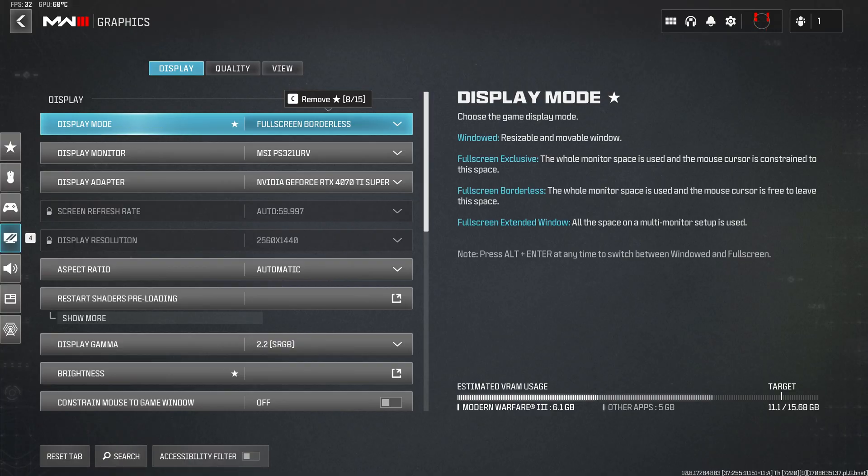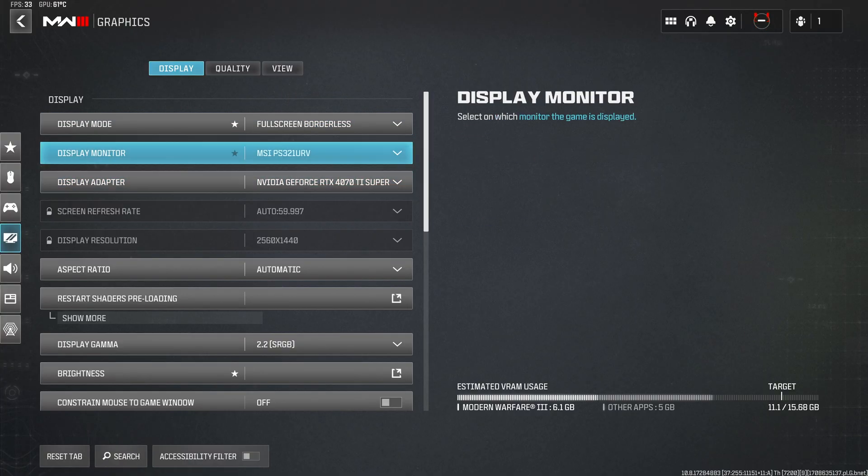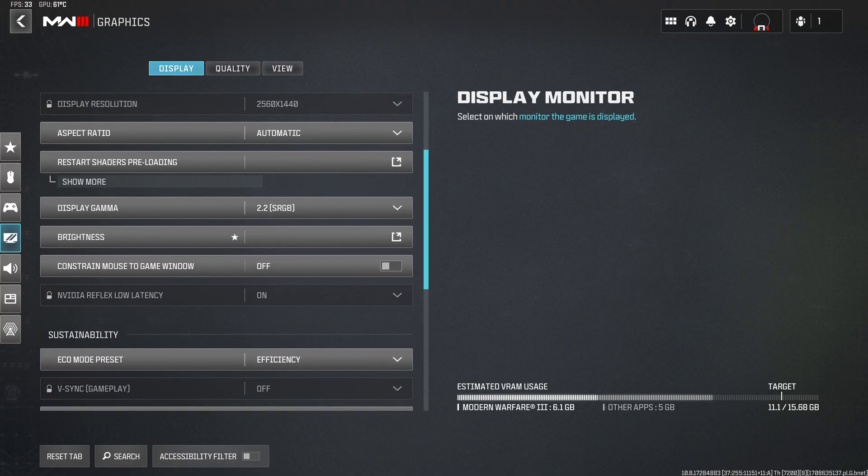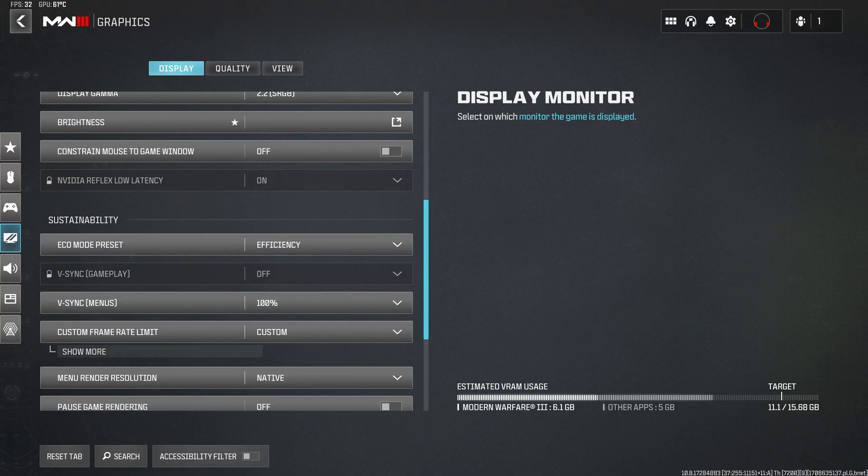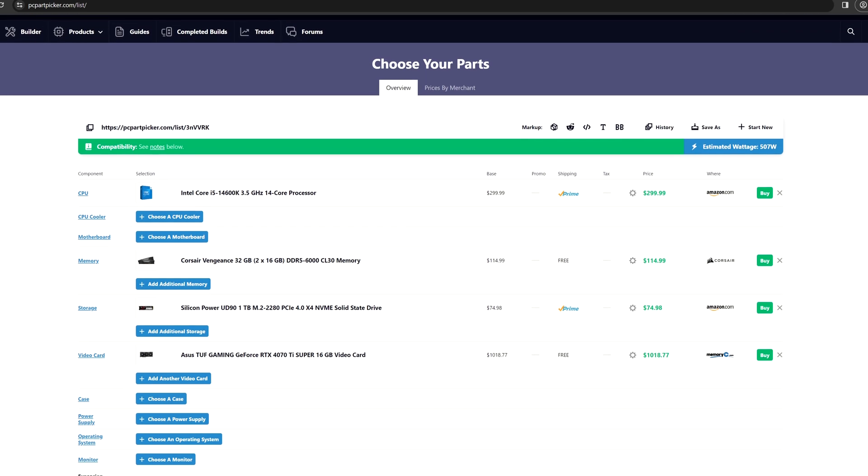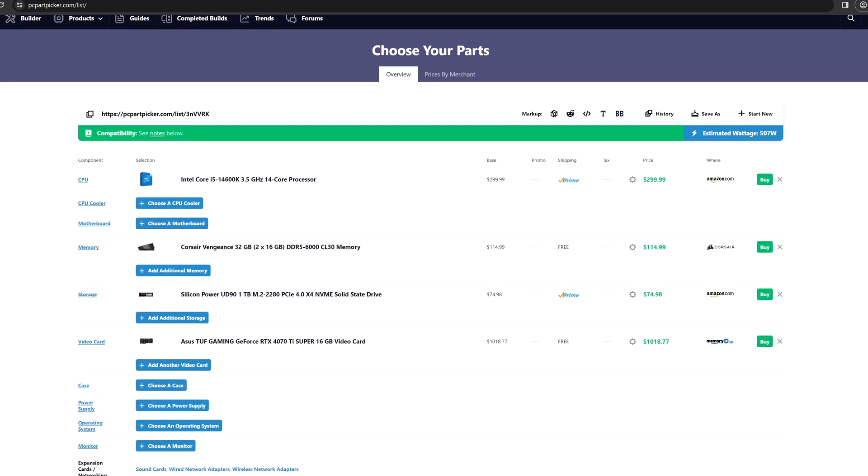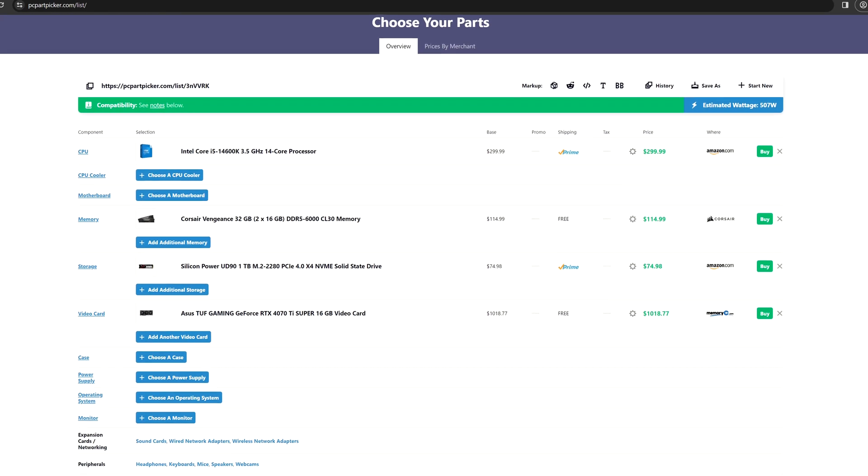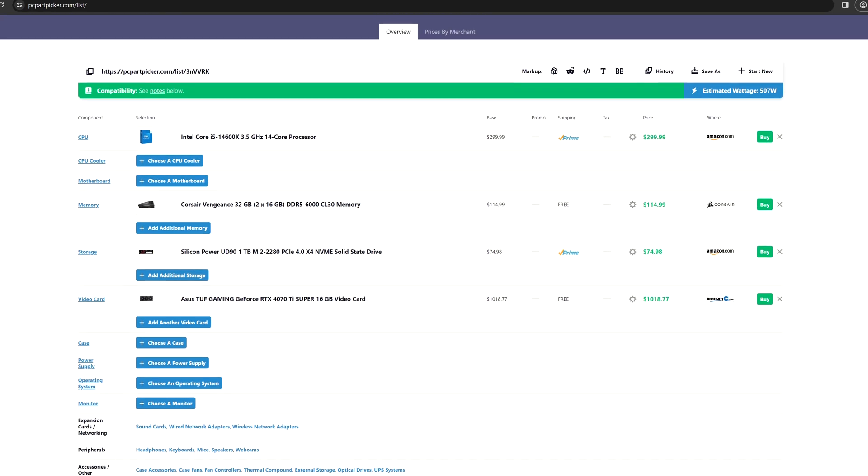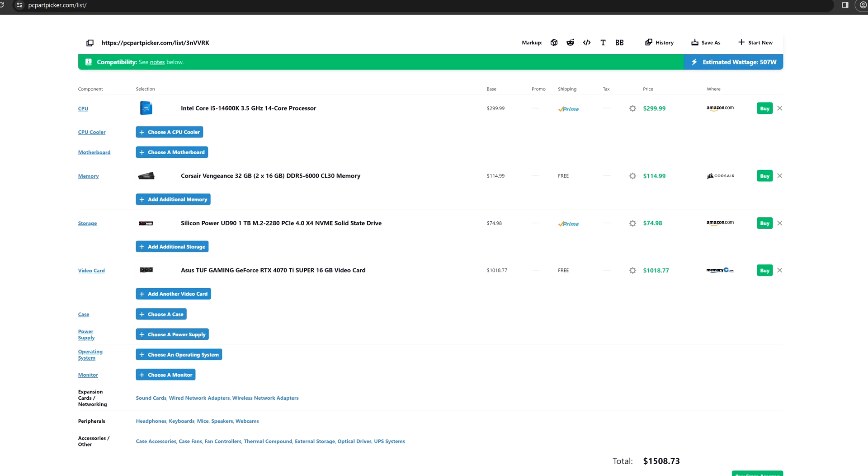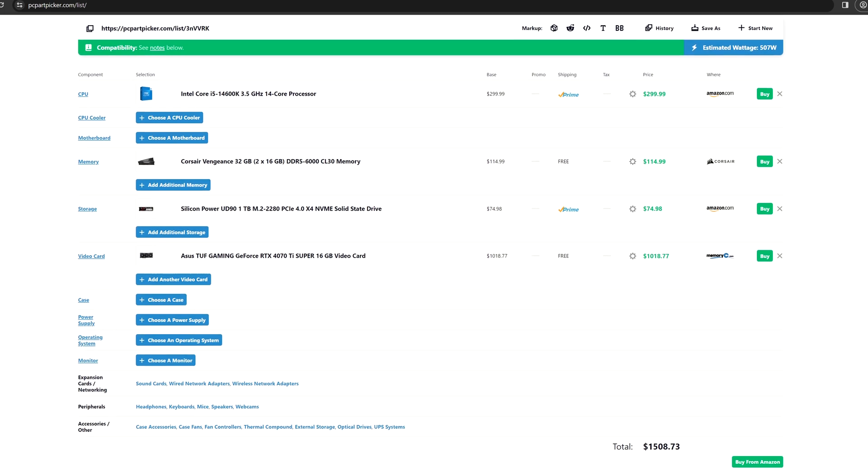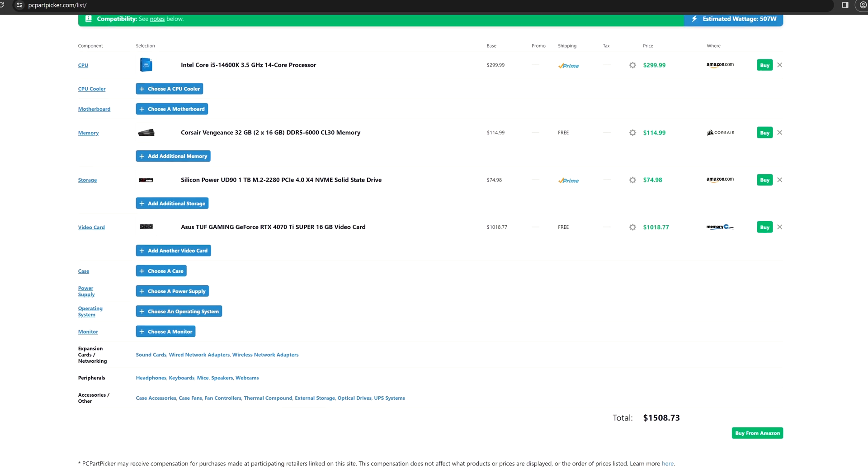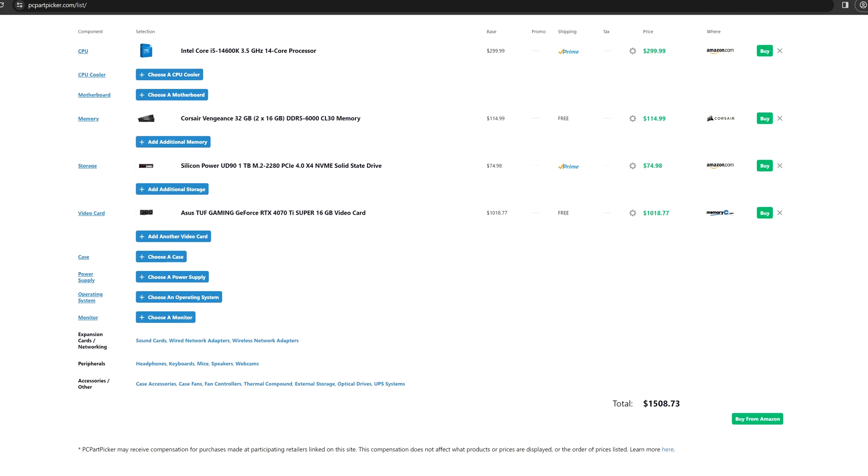As you can see guys with this build we are aiming to game at 1440p with all the max settings on basically all the AAA titles. Also with this build we are aiming to stay under $2000. We will go have a walkthrough also on how actually are the prices of all the components. Without further ado let's start building.